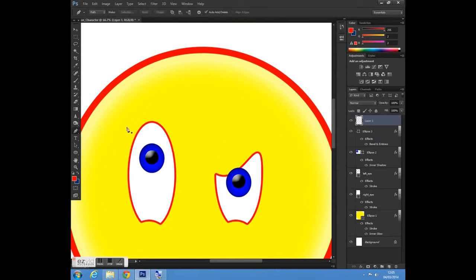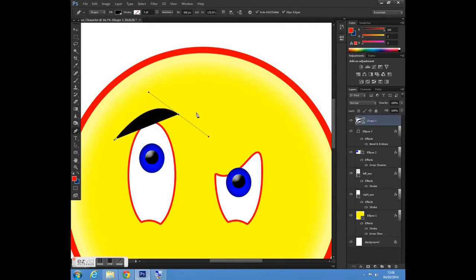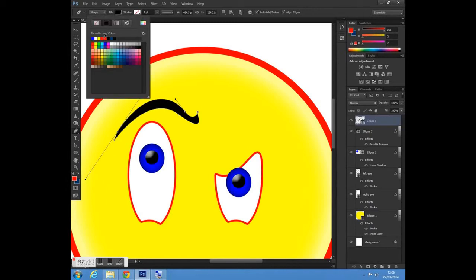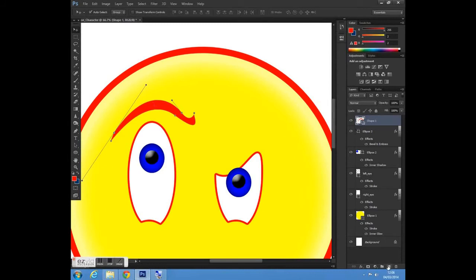Next I'm going to go to my pen tool and select a new layer. If you just click and drag you can create any shape you want. I'm going to create this shape here, select this colour — this is going to be my eyebrow for my character.